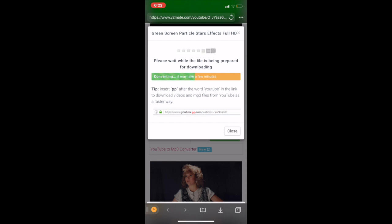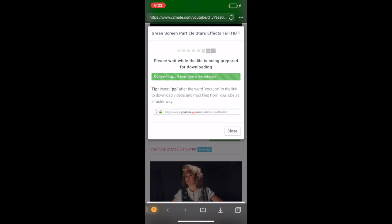Sometimes it won't download that way and you have to hit the down arrow download box at the bottom — second from the left or right side. It's just going to download and you save that.